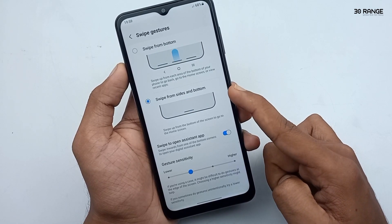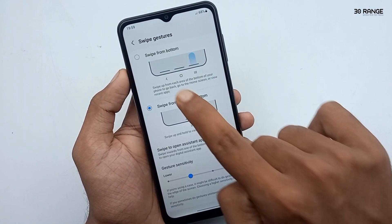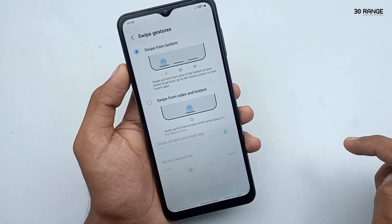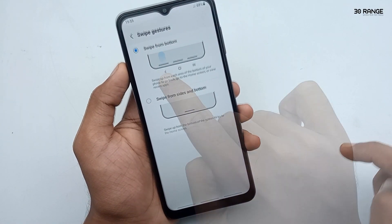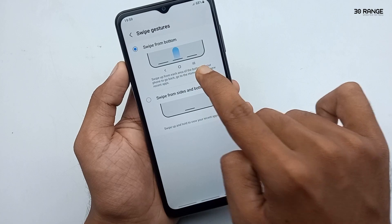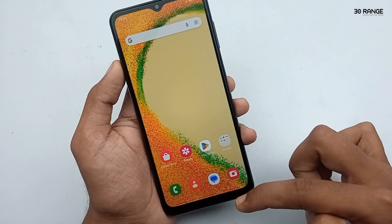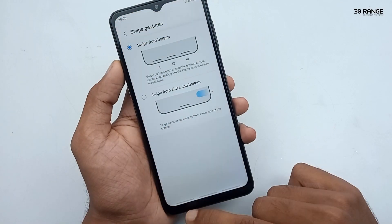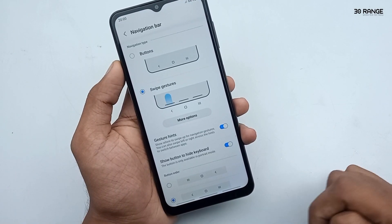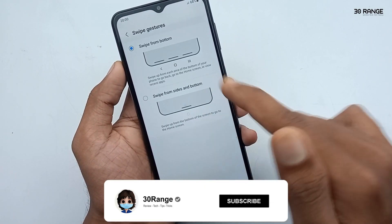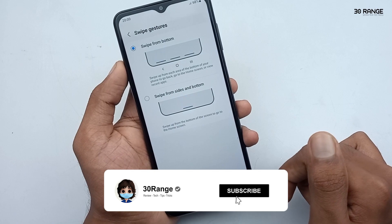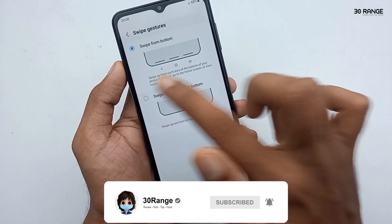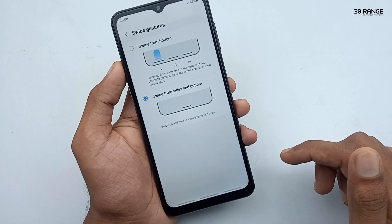The other gesture option is 'swipe from bottom.' If you enable this method, you can use your mobile similarly to the previous button method. Swipe from the bottom for home, open recent applications, and go back. In this way you can change your mobile navigation bar buttons, and if you enable gesture method you can get a full screen display.